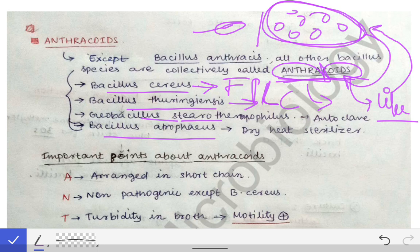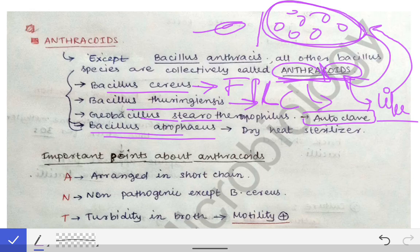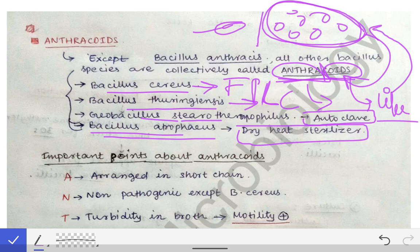Geobacillus stearothermophilus is used as the biological control for the autoclave sterilization method. Bacillus atrophaeus is used as the biological control for the dry heat sterilizer method. These are some of the important points about these anthracoids.